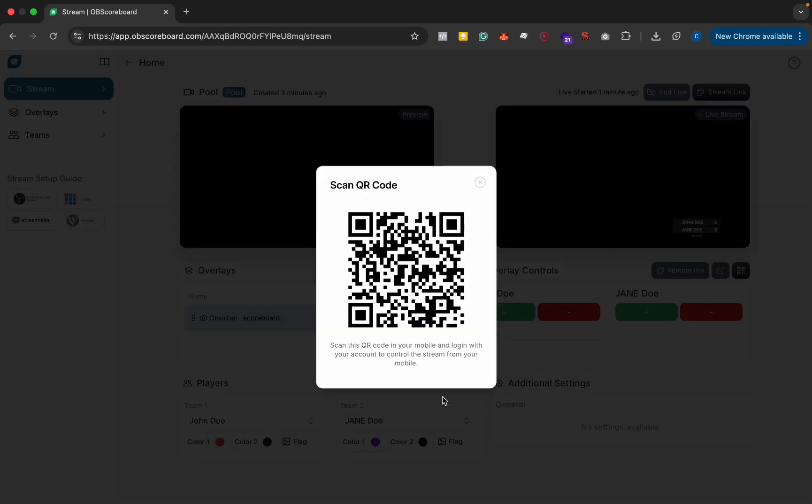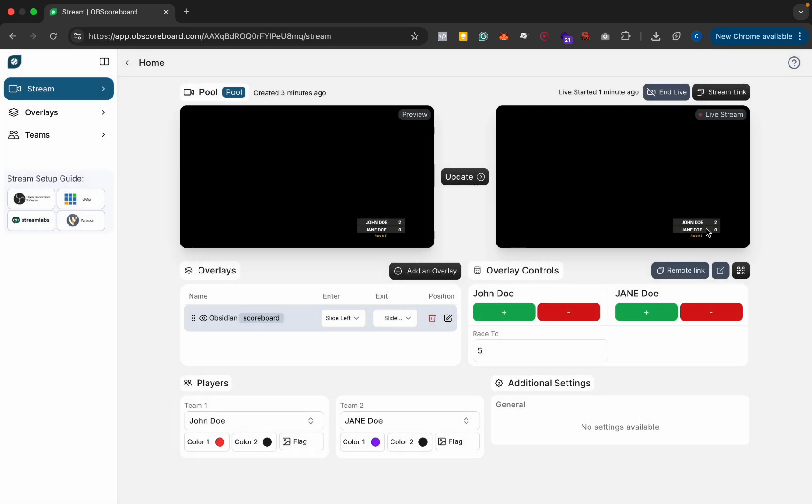You can also use a remote control on your mobile so if you click the QR code button you'll get this QR code here as well and you can just scan that on your phone camera.